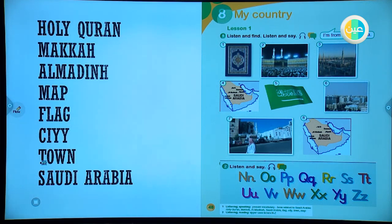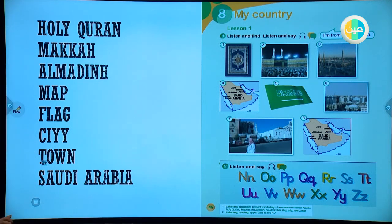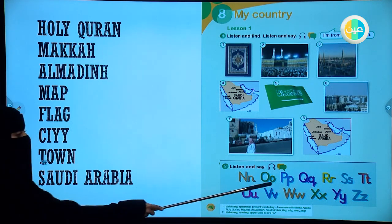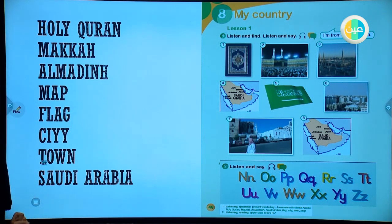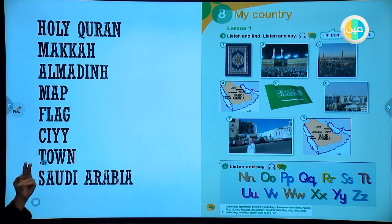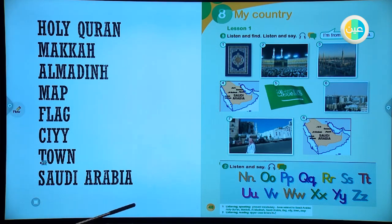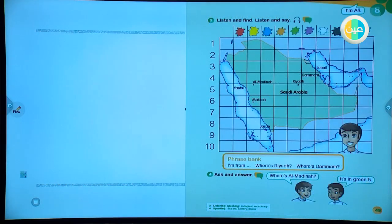Good job. Can you give me a word that starts with N? Nose — excellent. Can you give me a word that starts with W? Window — excellent. Here, P — what do you write with? Pencil — excellent. We have two kinds of letters: uppercase and lowercase. Now go to unit 8, go to the next page.